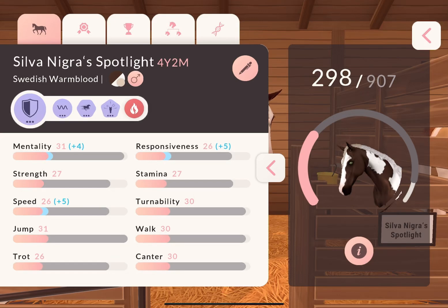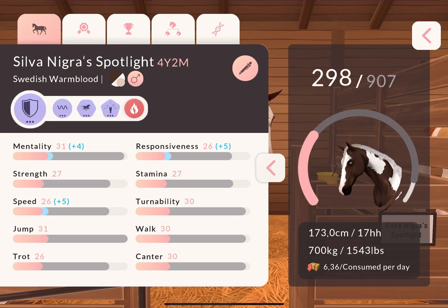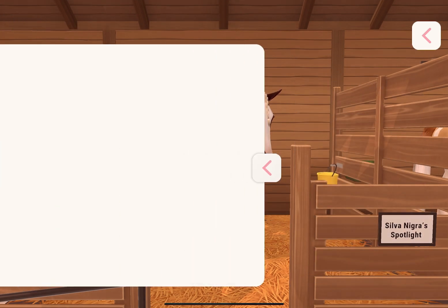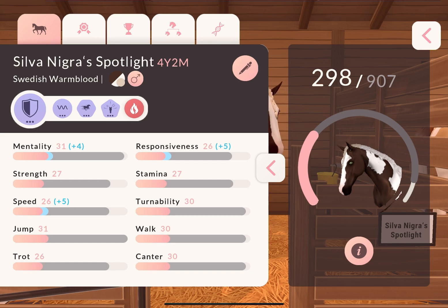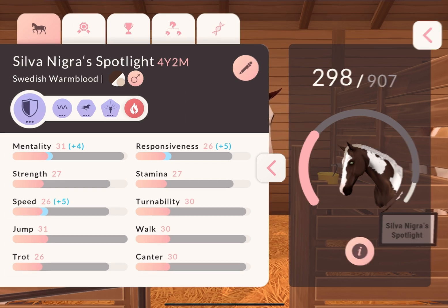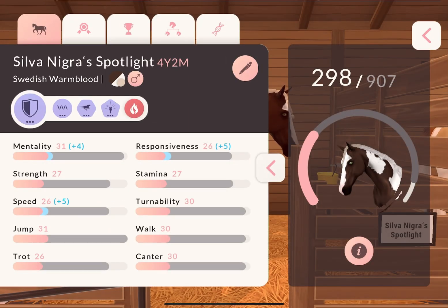Hello guys and welcome back to a new tutorial about genetics in Equestrian the Game. Today we're gonna have a look at how genetics actually work, how that applies to our horses in ETG, and how we can use them in order to maximize our chances of breeding a very specific coat that we want.